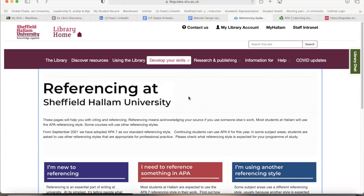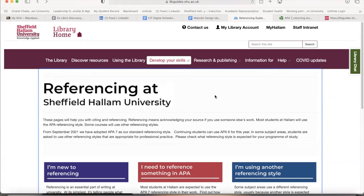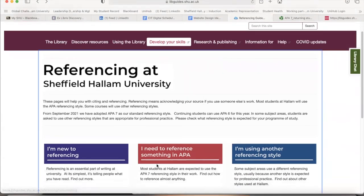This is the APA style referencing guide by Sheffield Hallam University. Right now I am at the library gateway of Sheffield Hallam University. All the links will be provided in the description box below. Do not panic if you cannot yet log in — once you have registered and have your username and password, you will be able to access the library gateway.